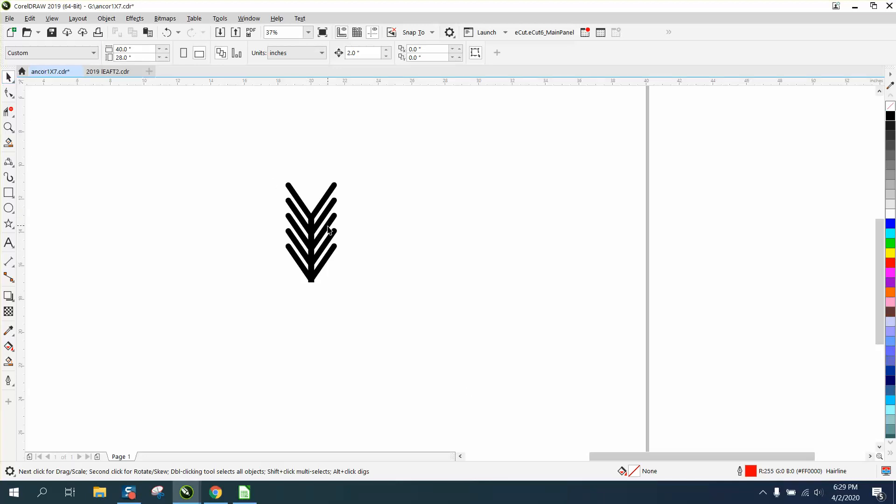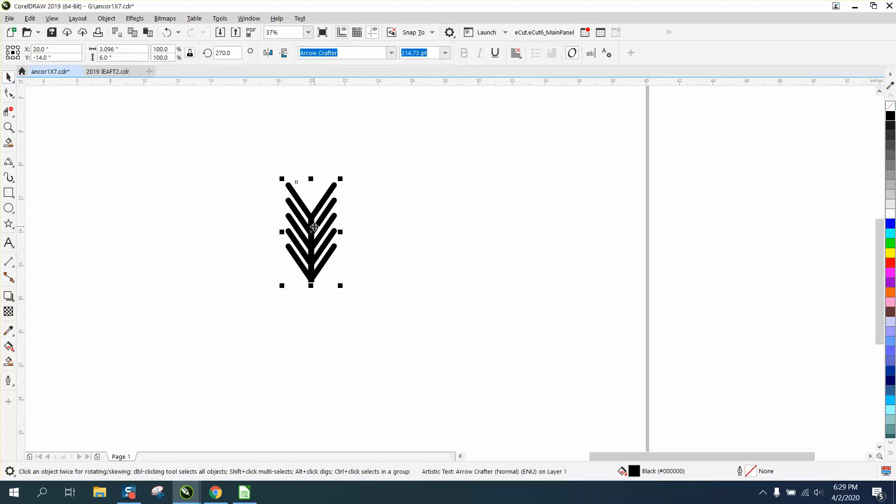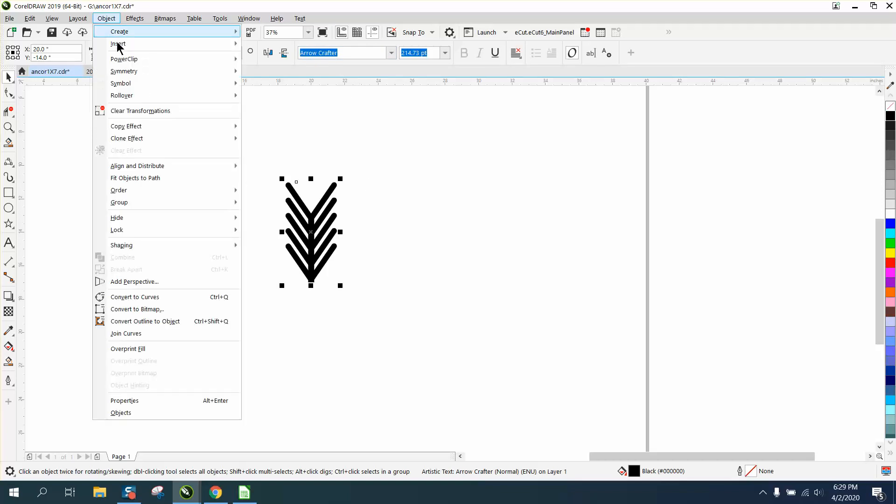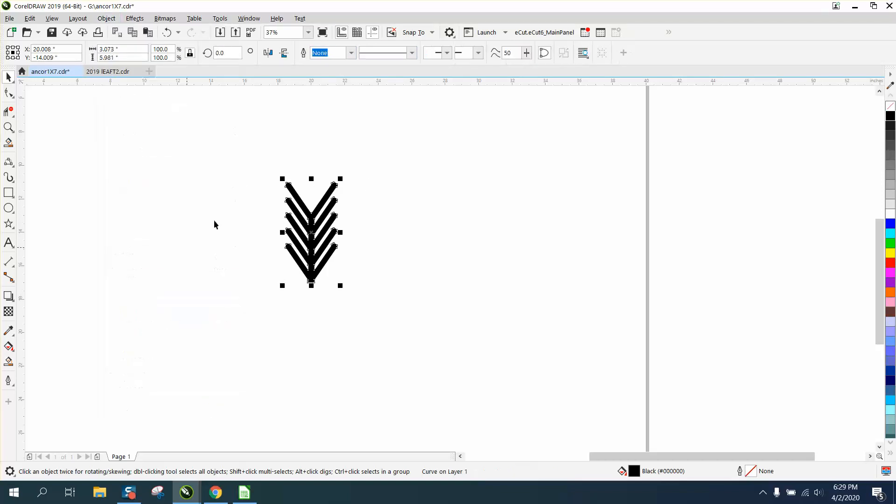Hi, it's me again with CorelDraw Tips and Tricks. Somebody sent me this and it's actually a font, so to make this work correctly we need to convert it to a curve. You'll see why in just a second.